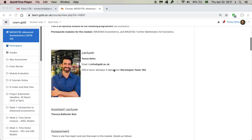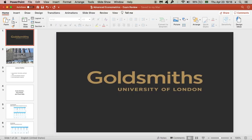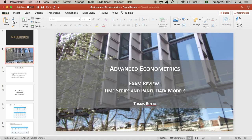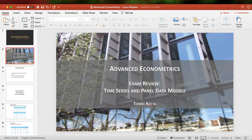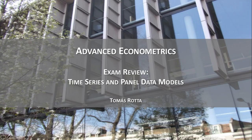Hello, guys. It's Thomas Rotter here. You can see my picture but you cannot see me because I don't want to turn on my camera. In this video, I want to go over the review slides for the final exam. The slides are on Moodle — you can download them. But in case you want to hear my voice explaining some things on the slides, you can follow this video. I'm just going to cover what is already on the PowerPoint.